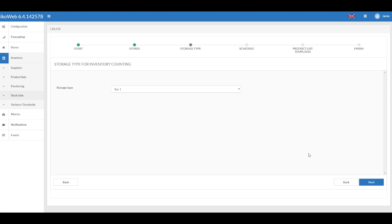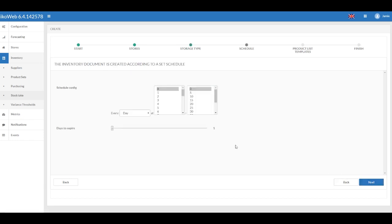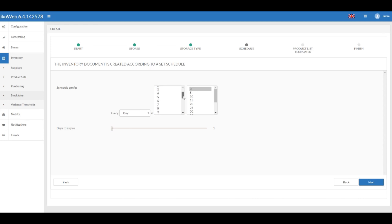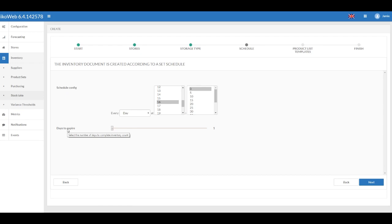Schedule: Set up a schedule for the inventory reconciliation. Select the reconciliation frequency. In the case of daily inventory reconciliation, the document will appear 30 minutes after setup. Specify how many days are given to carry out the reconciliation. The countdown will start as of the document creation time.